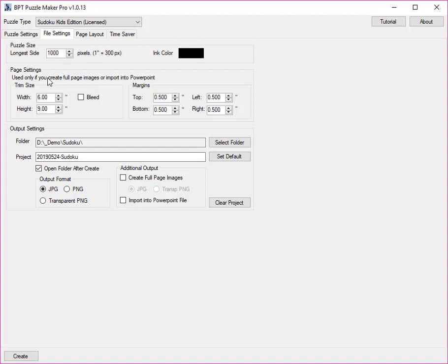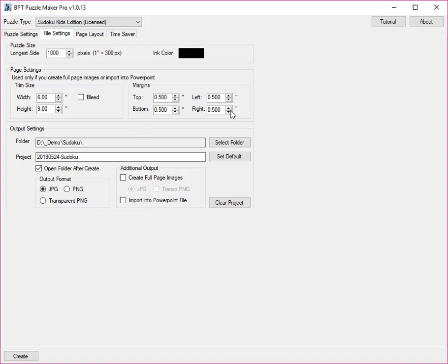You can also configure the page settings if you use additional output, full page images or PowerPoint files. And then you can set the exact width and height, and also the page margins that need to remain empty for publishing on KDP.